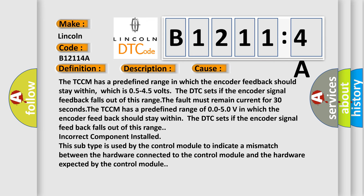The TCCM has a predefined range in which the encoder feedback should stay within, which is 0.5 to 4.5 volts. The DTC sets if the encoder signal feedback falls out of this range.